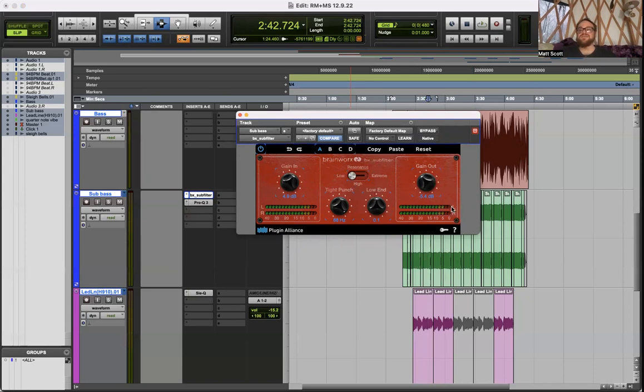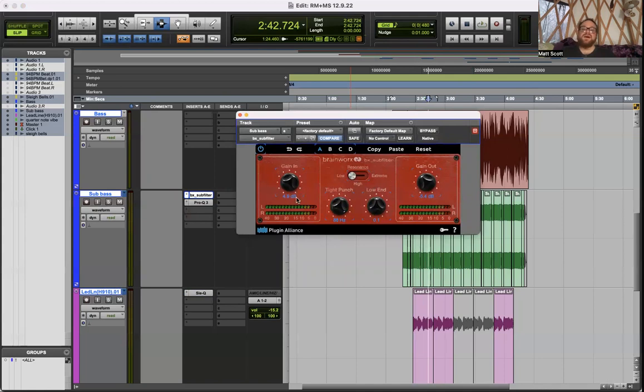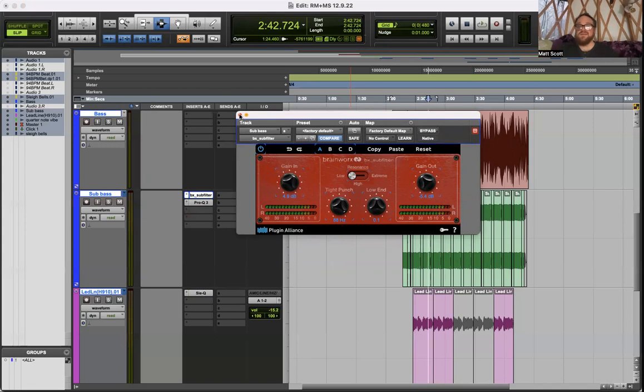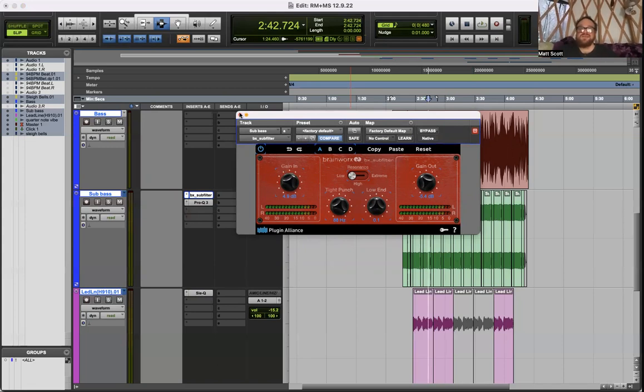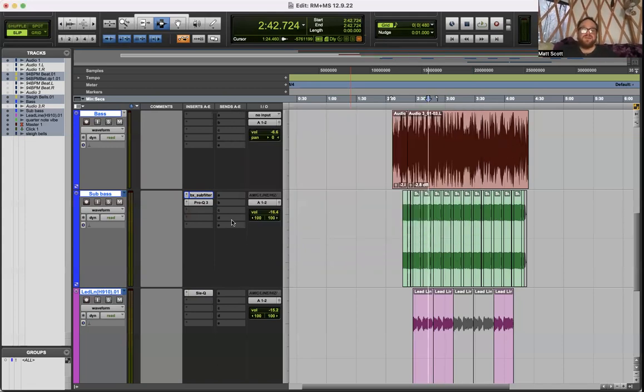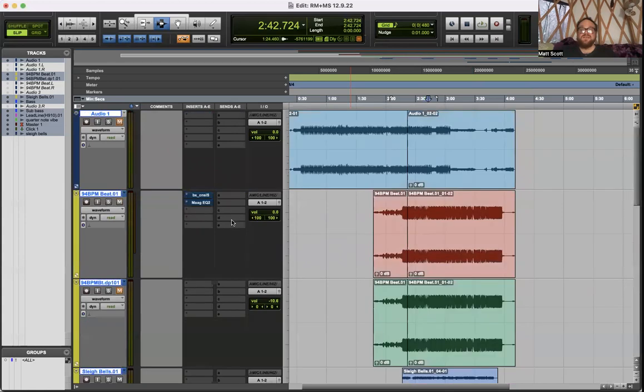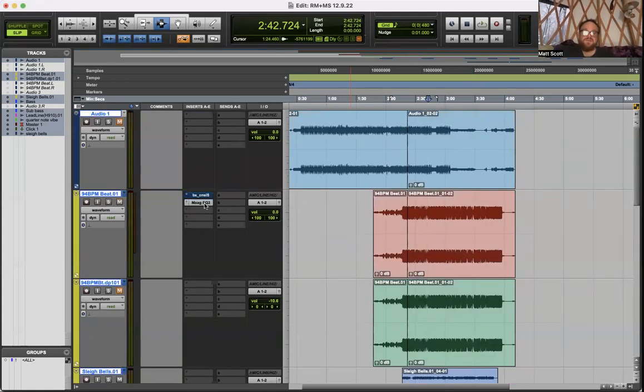You'll use the gain in and out a lot. It is very easy to find yourself in clipping territory, not that it's always a bad thing. I think it can be pretty musical, but it happens quick, so absolutely essential that they have the gain input and the gain output.